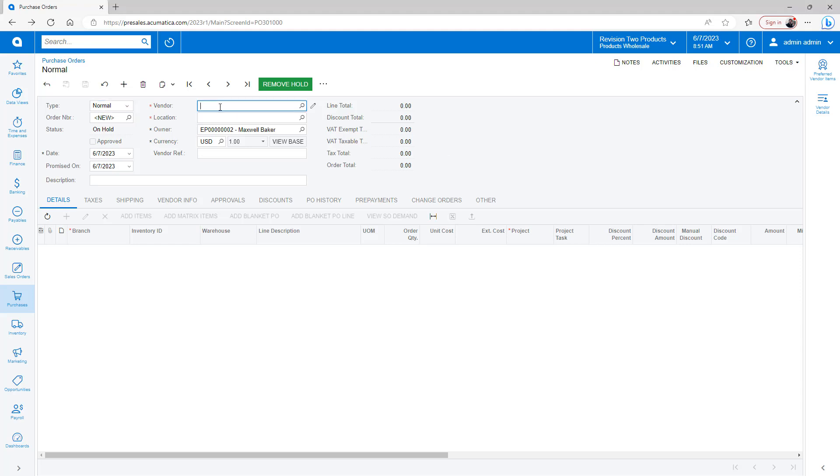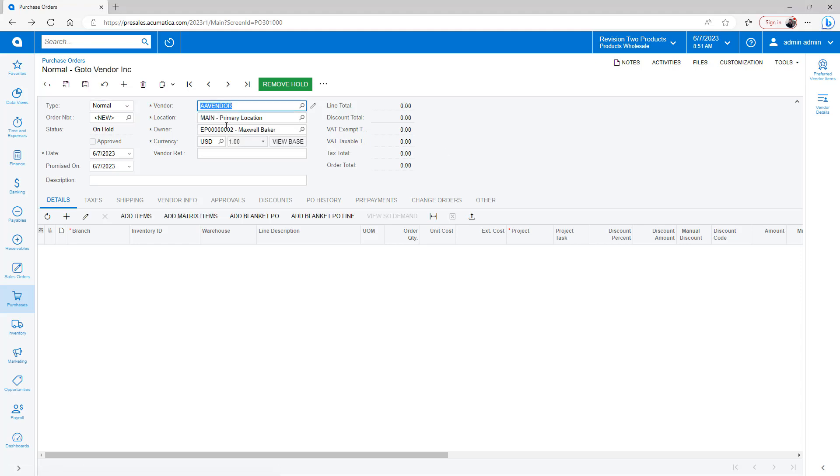I'm going to show how auditing can help you keep track of changes to purchase orders. So I'm going to go ahead and create a simple one here.